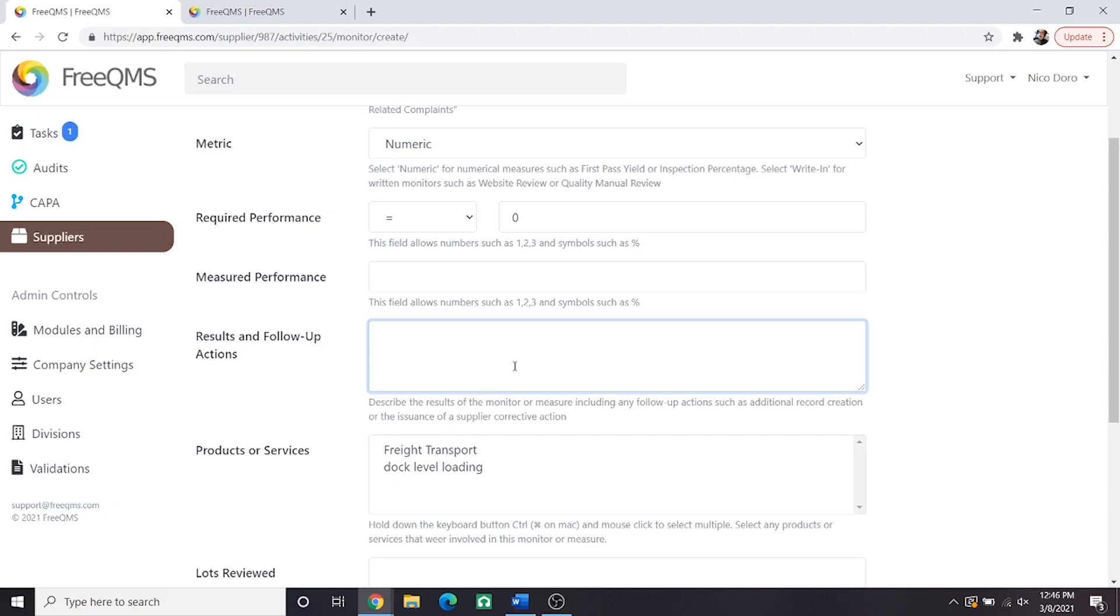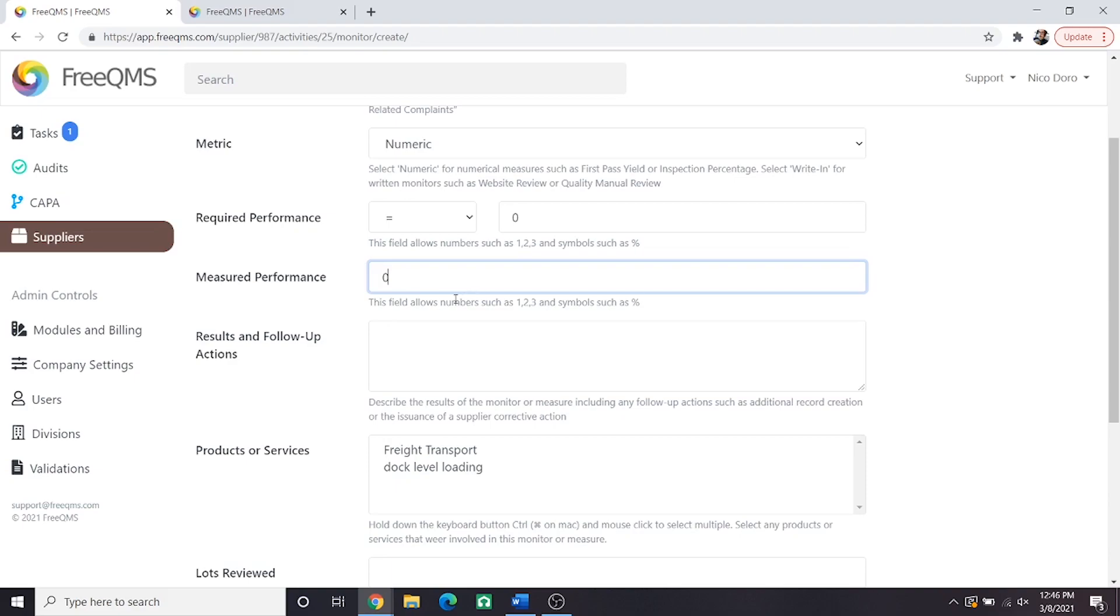So we will digress from our long example. Off screen we opened our complaint log and performed a search which yielded zero complaints related to this supplier. They are a new distributor after all who was very successful on their test run. So we have a required performance of zero and measured performance of zero. This supplier has satisfied requirements.